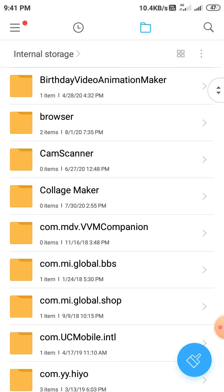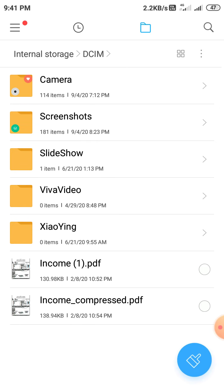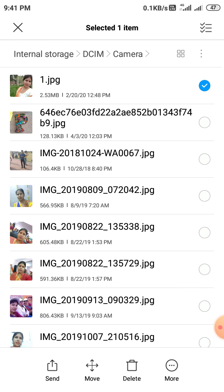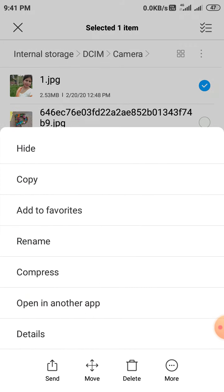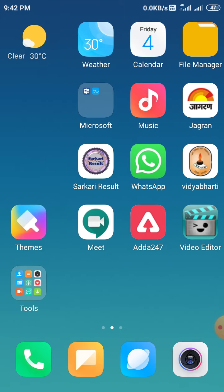In the folder option, I select Camera. Suppose we want to insert this image. You see, the image location is Internal Storage, then DCIM, then Camera. That means through this location we access the image page. Now, internal storage, DCIM, camera. After this, we want to insert this image, that is 1.jpg. Click on more and copy. Now minimize.